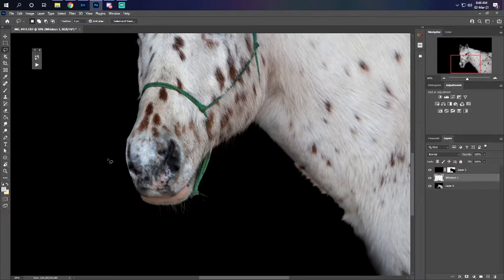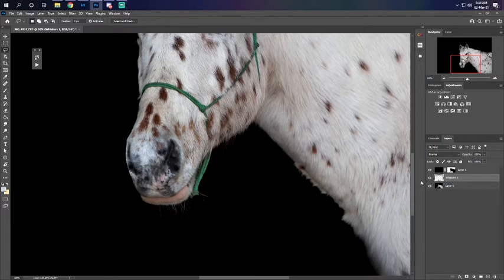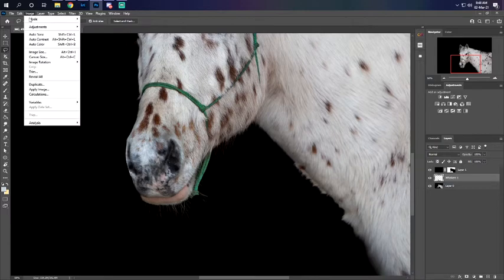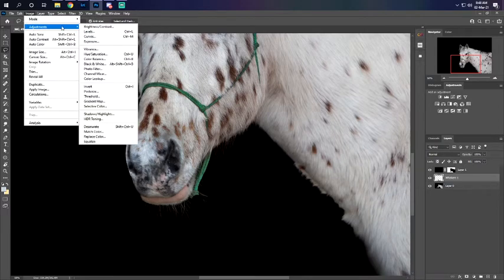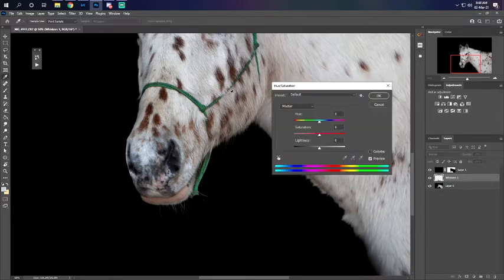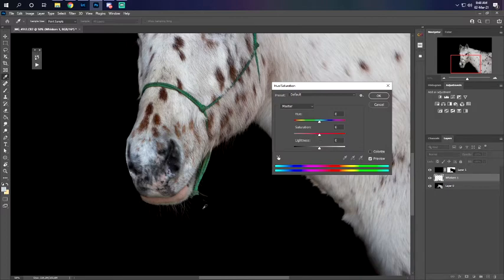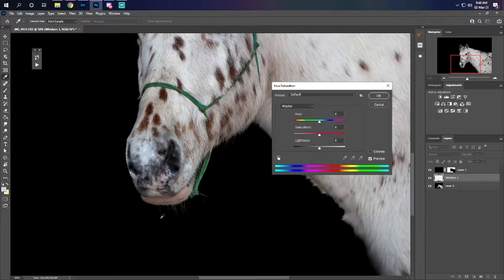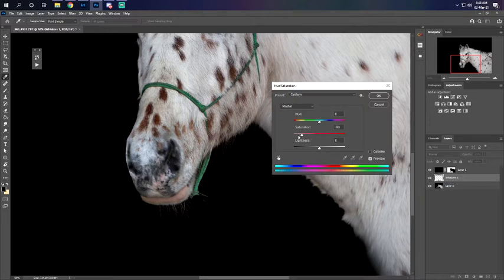Once you have that layer selected, make sure you go to image adjustments and you're gonna want to go to hue and saturation. You have this eyedropper tool and I want you to select the part that sticks out that isn't quite black, and we're gonna remove all the color from that.